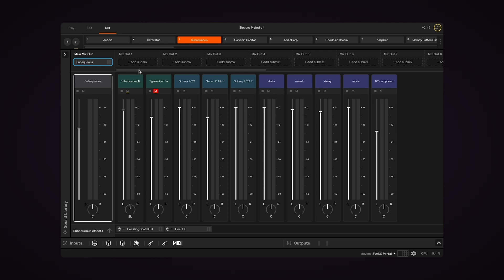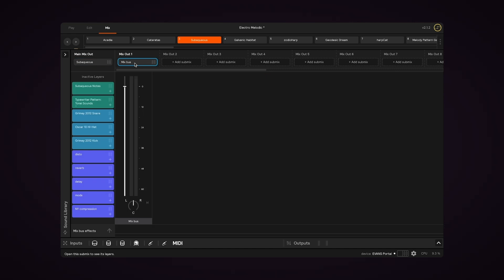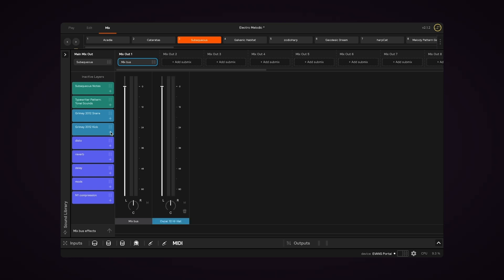If I want to create a submix, I will click Add Submix. Now I have an empty mix, and I can choose which layers to add to it. So I'm going to add a hi-hat and this Notes layer.